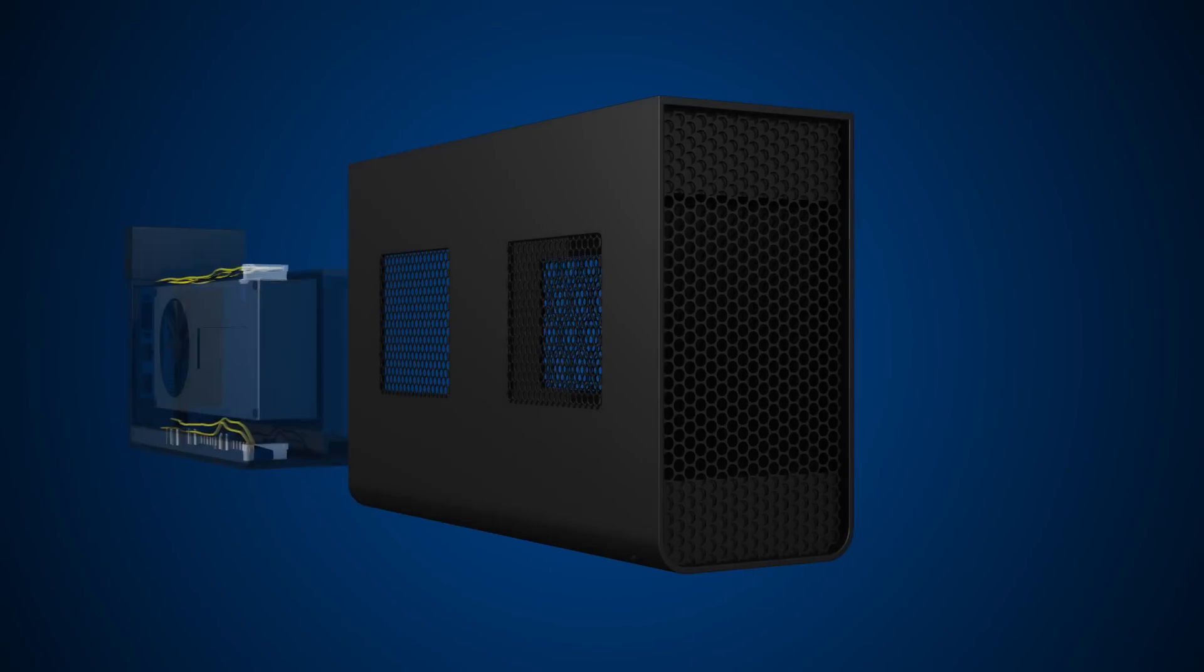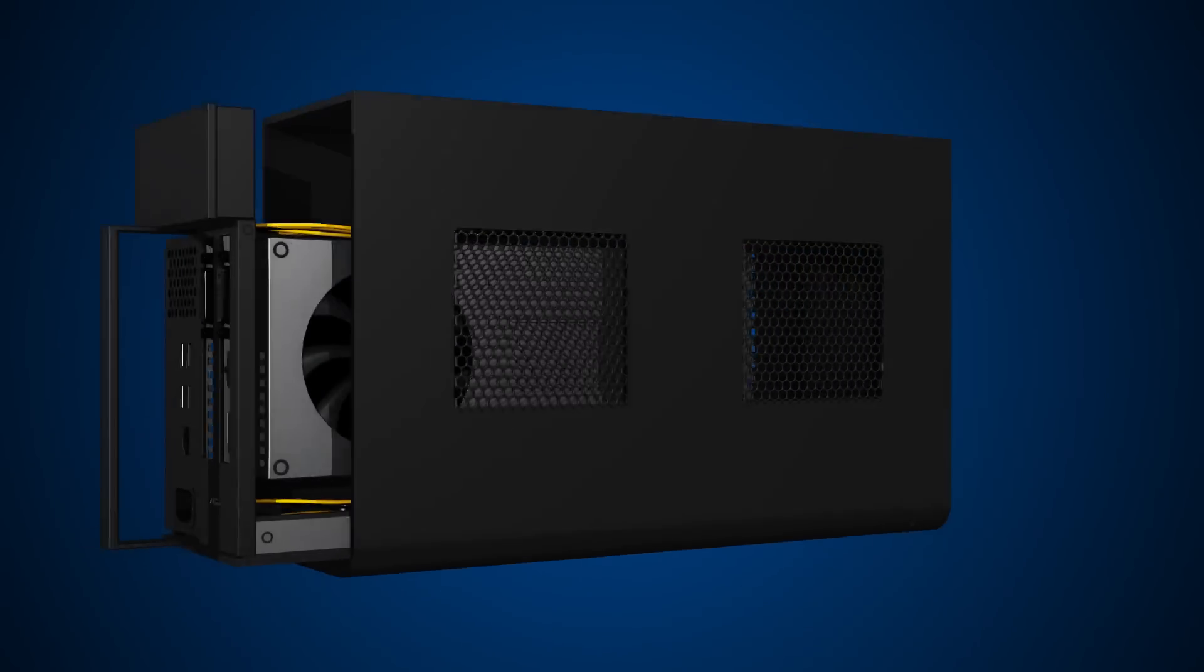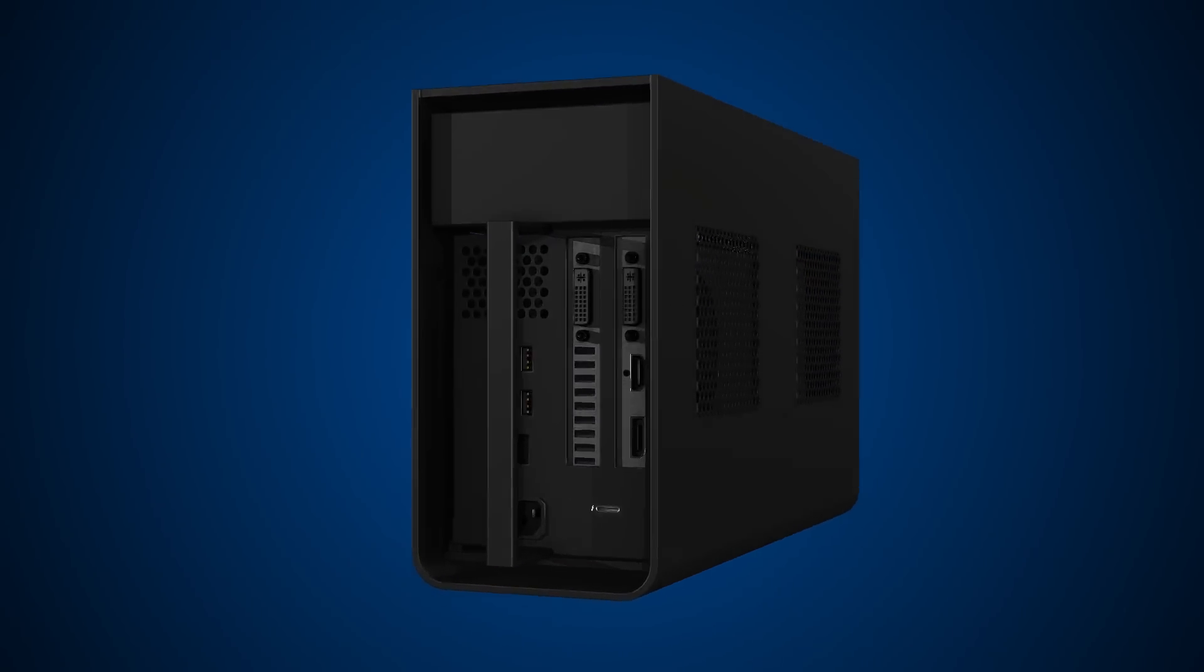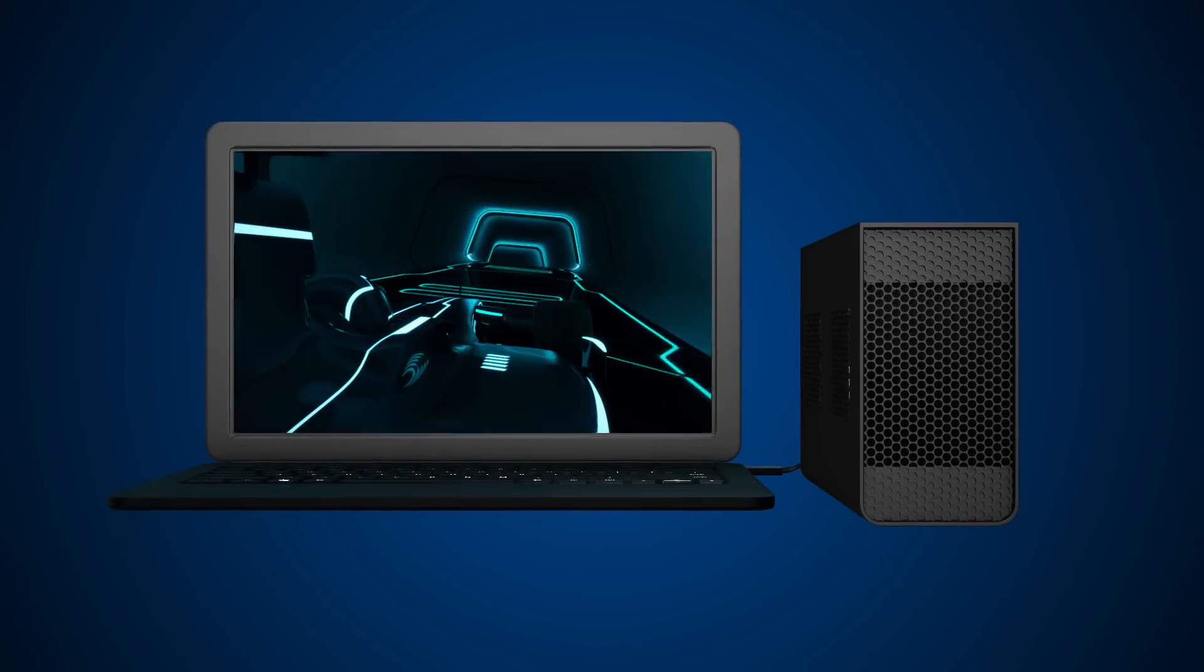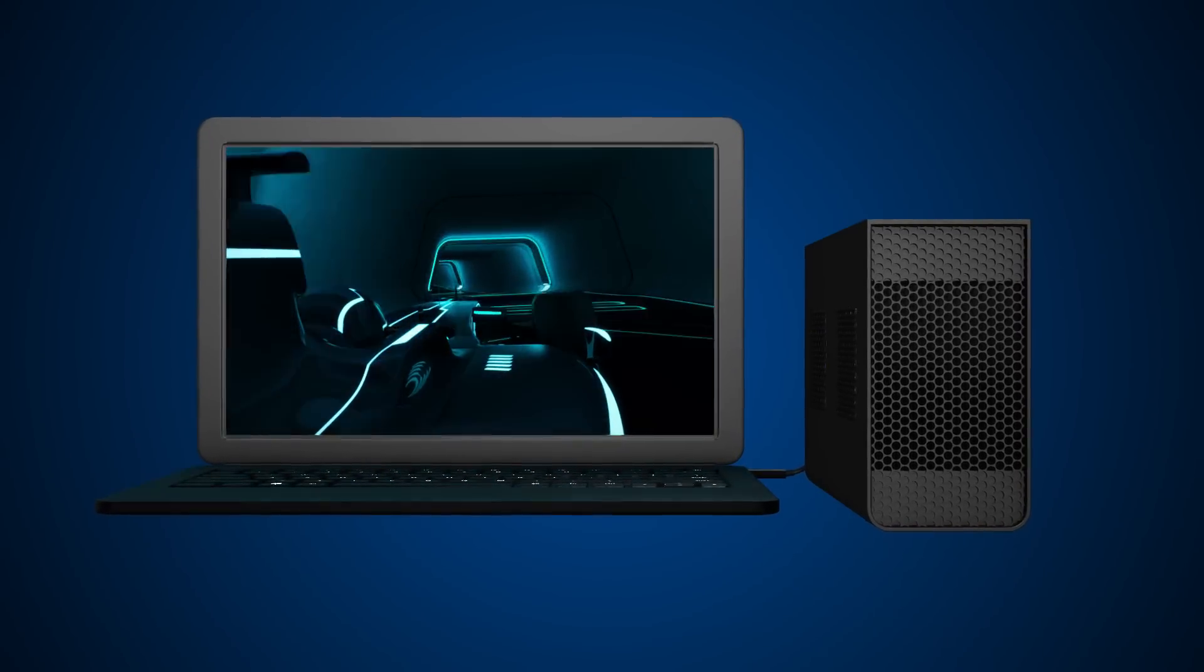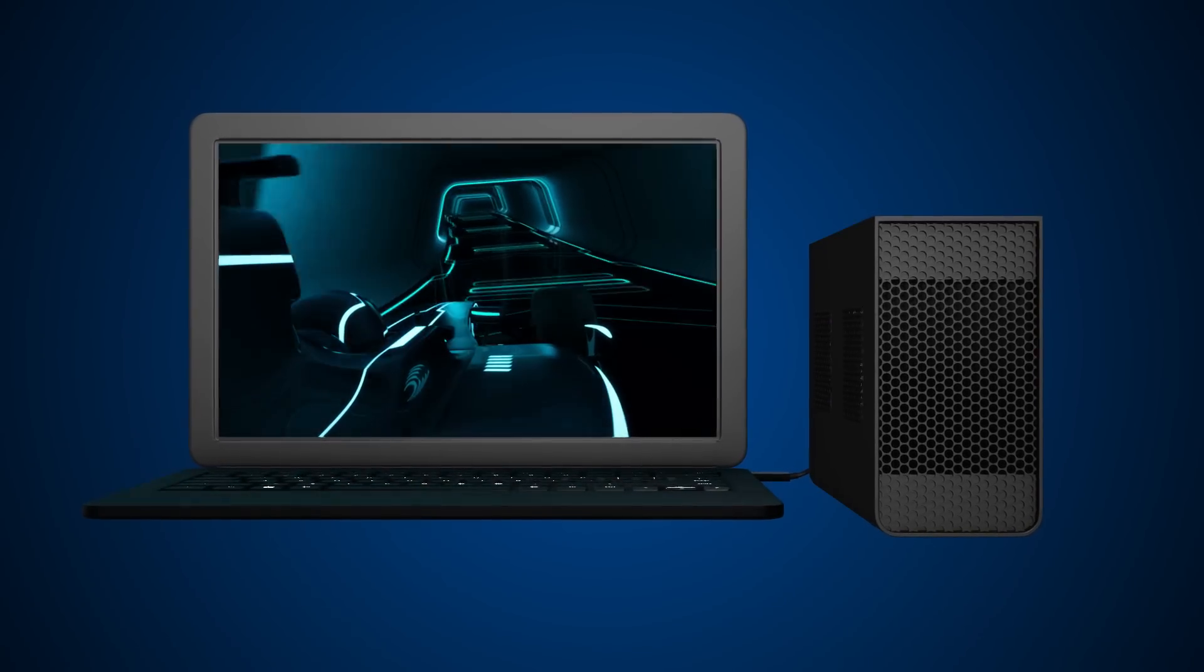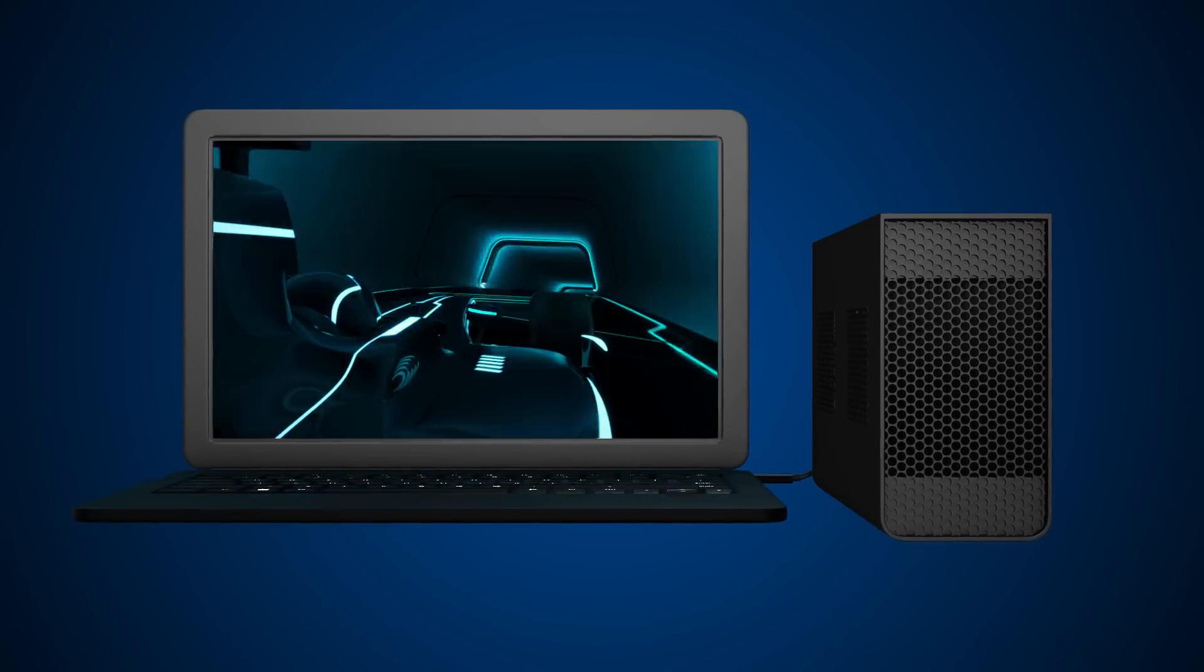Ready to play? Thunderbolt 3 external graphics elevate mobile gaming and virtual reality to desktop-level performance from a lightweight notebook with one simple connection. Enjoy the freedom.